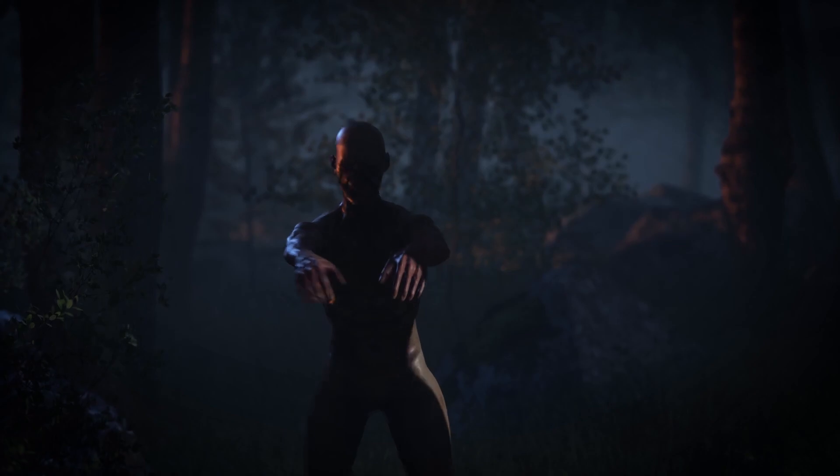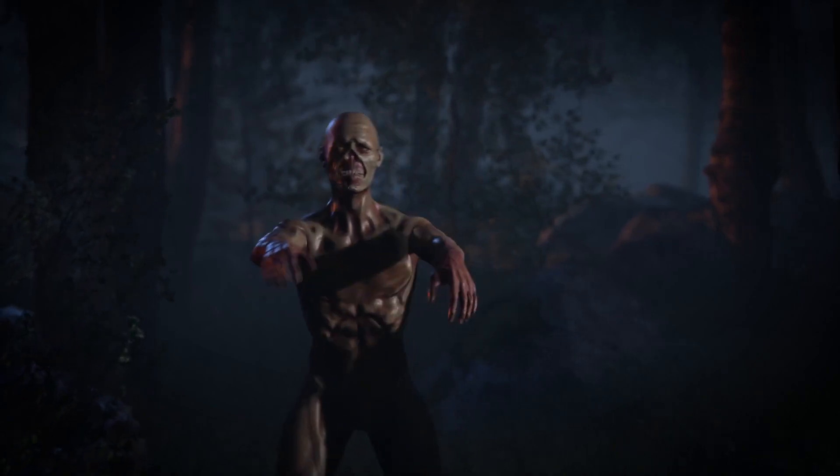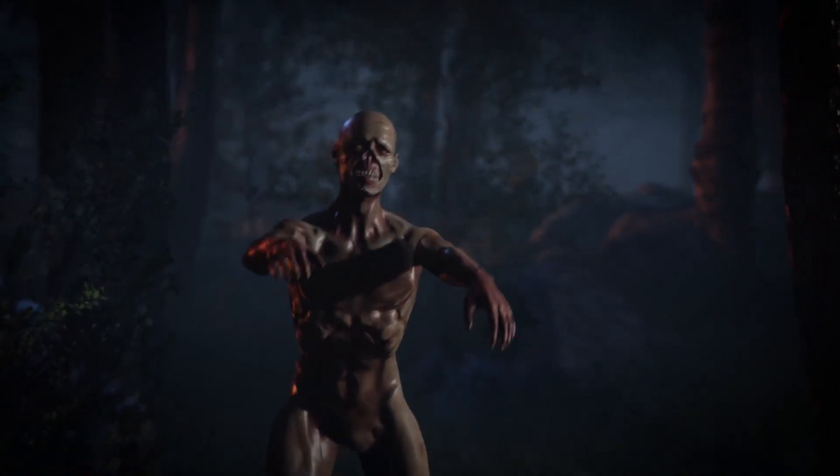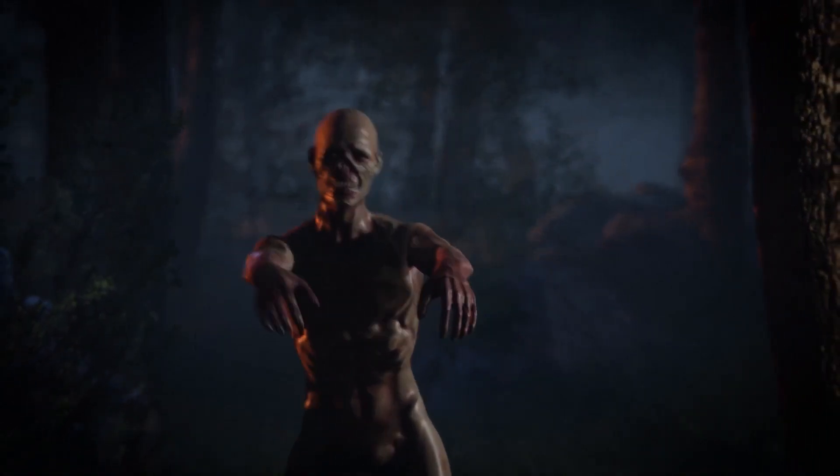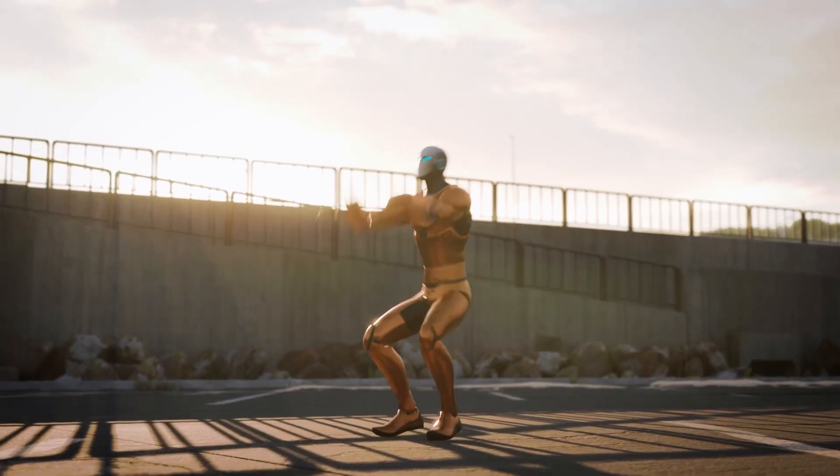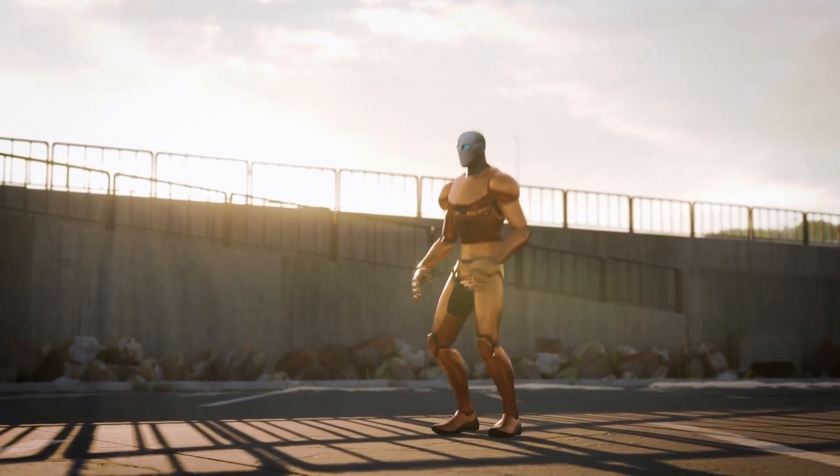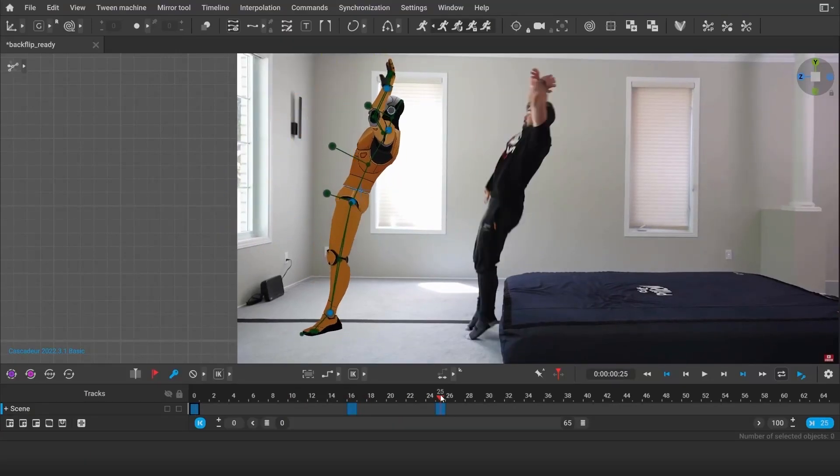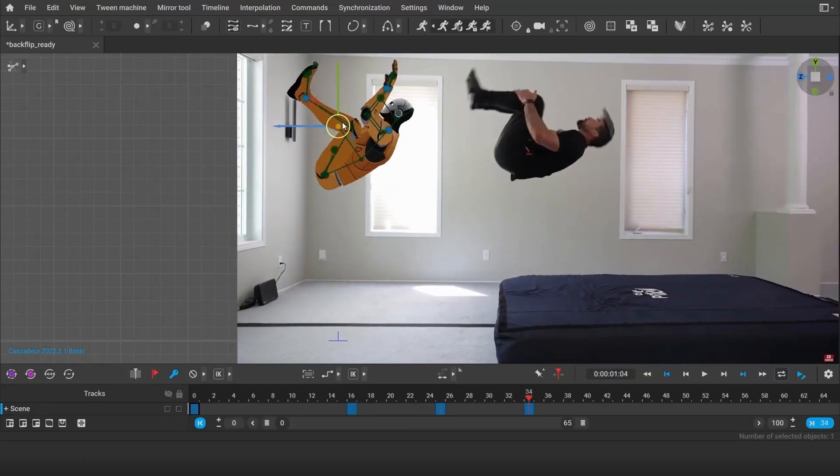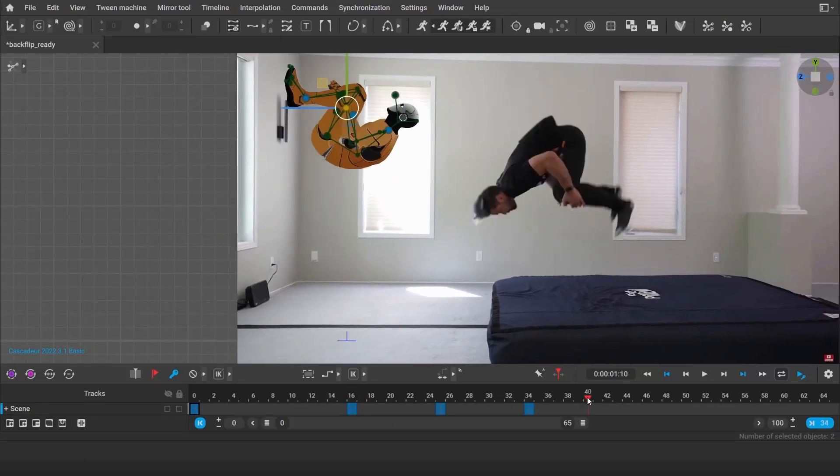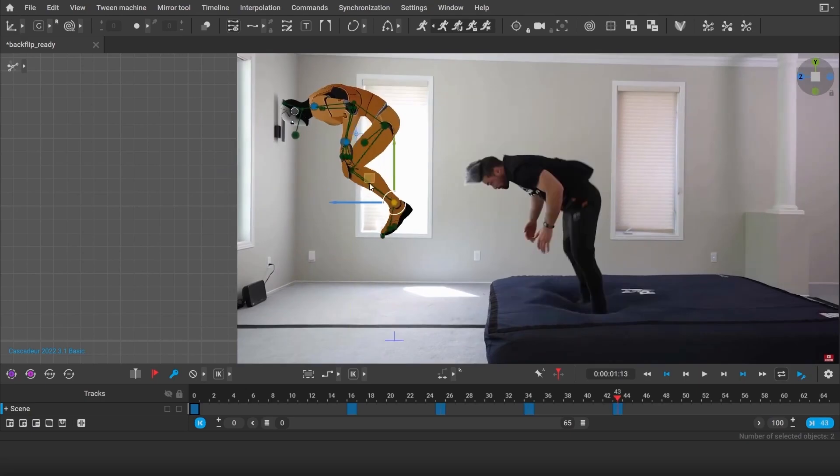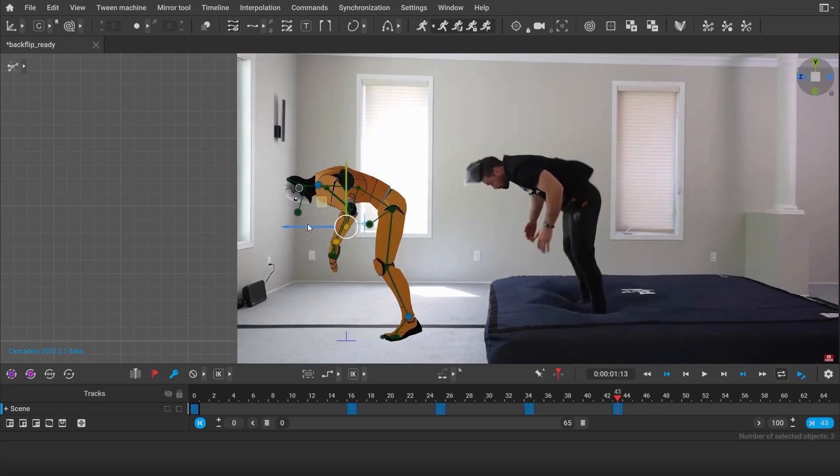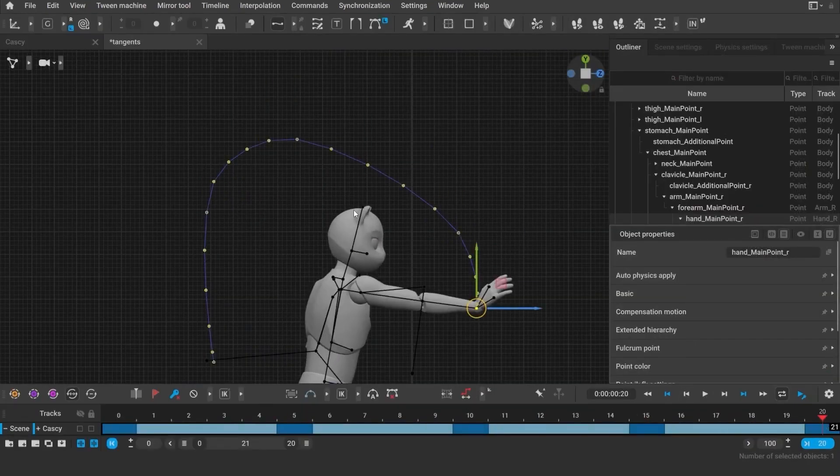In addition to this, the new system is more reliable overall and makes physics-driven motion, like leaping or landing, much faster to set up.